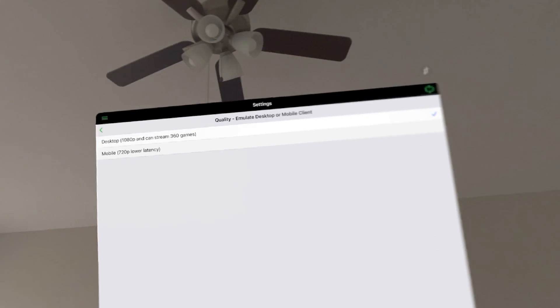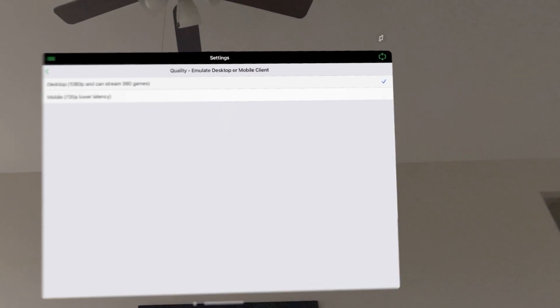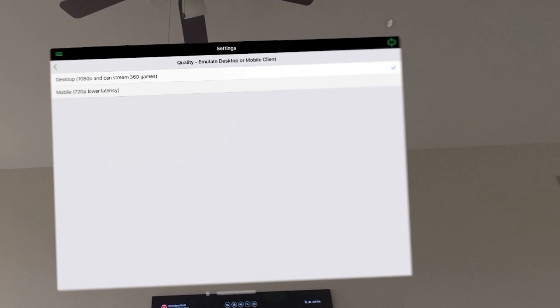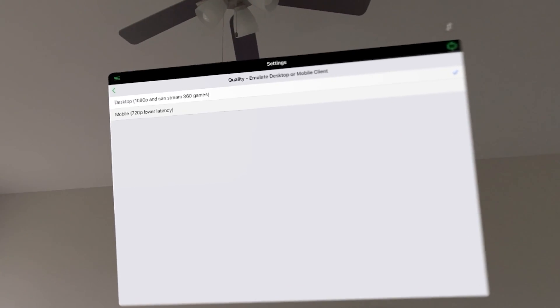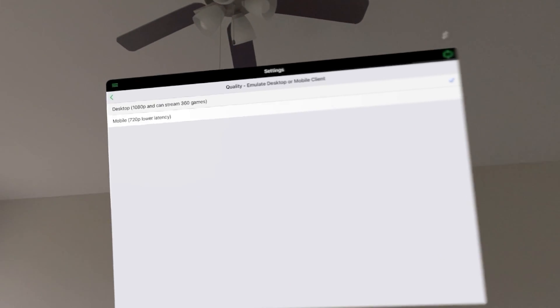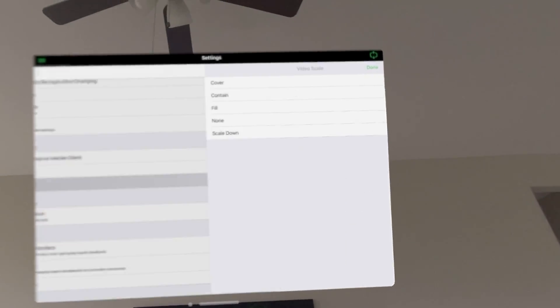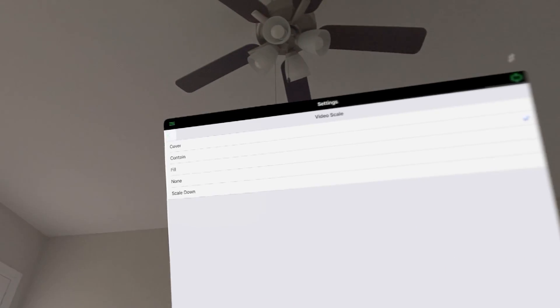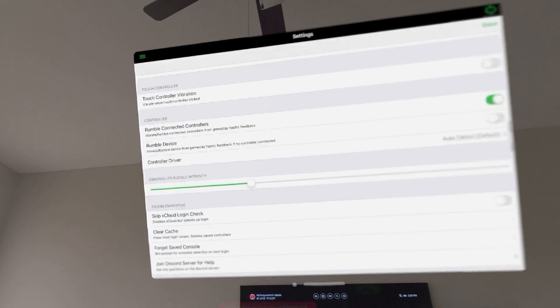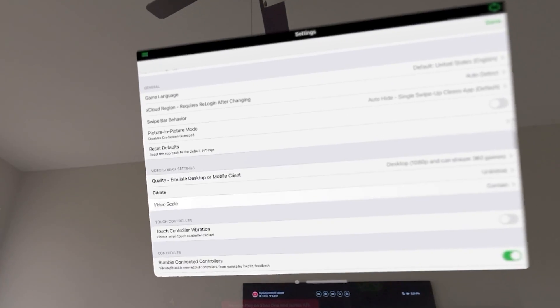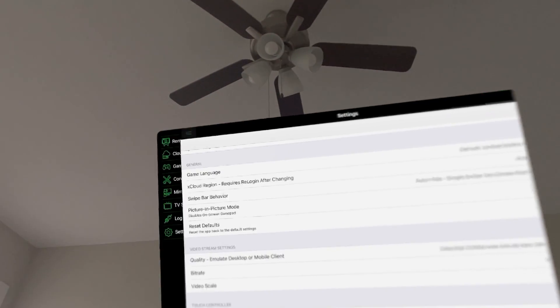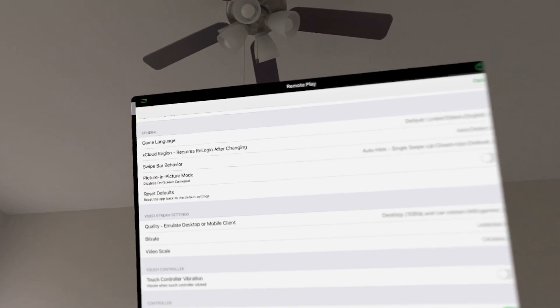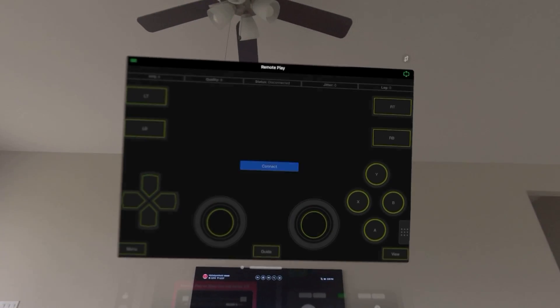You have the quality setting. So I have it on desktop 1080p. That is the maximum you can get. But the good thing about the Apple Vision Pro is it is going to upscale it for you. So we are going to choose the 1080p which is the highest. And video scale I am going to use contain. So that is the only thing you are doing here, that you are increasing the video quality. Now there is one more thing that we will be doing. But first let us connect to the Xbox.